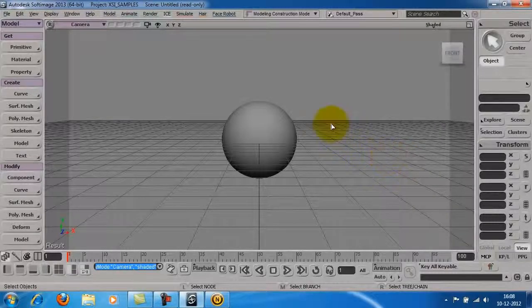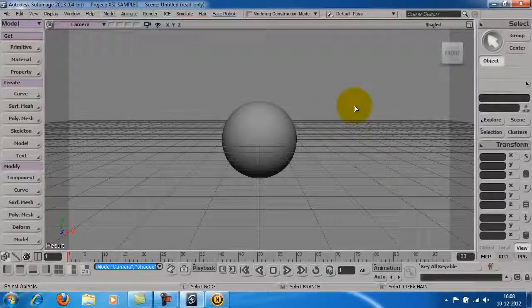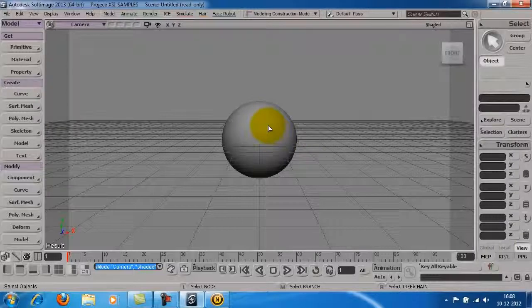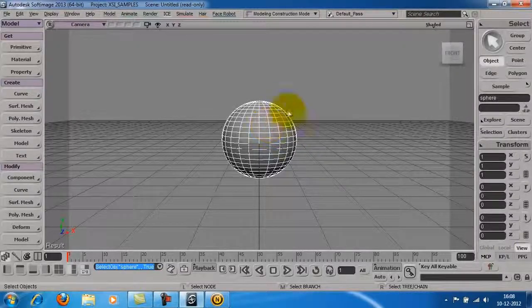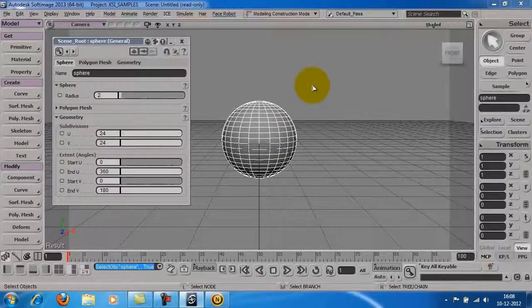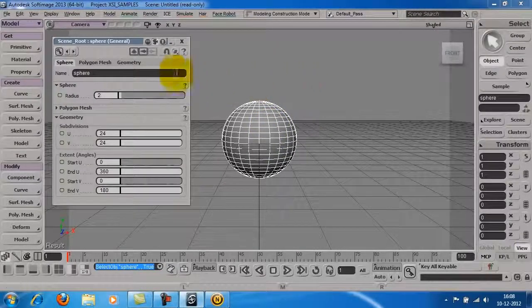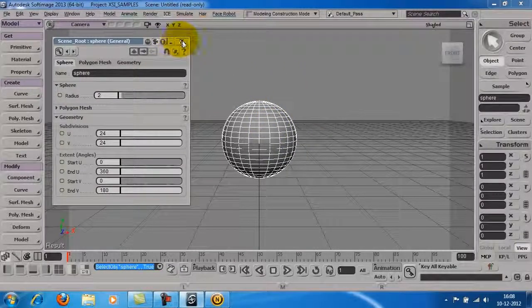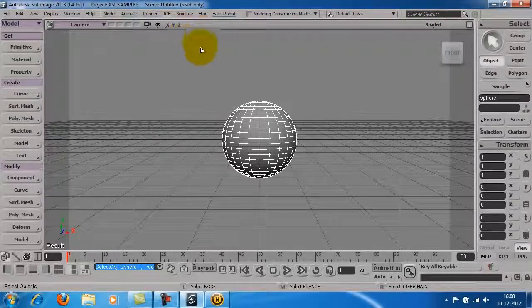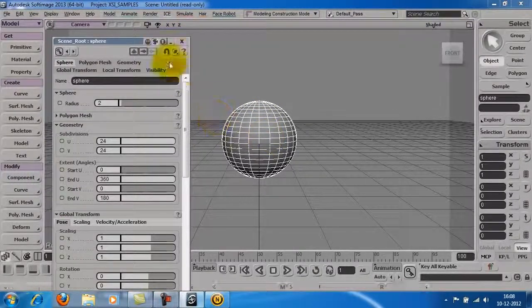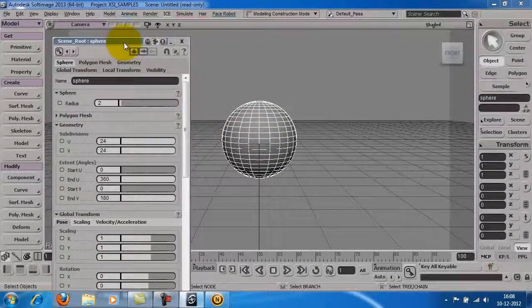If you want to access the object's properties at any point of time, click on the object and press Enter. If you want to access some of the additional properties of the object, press Alt and Enter.